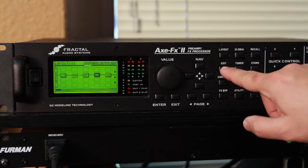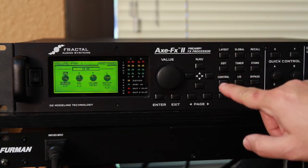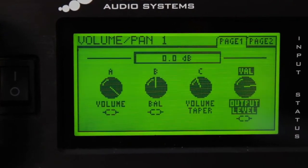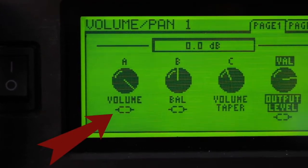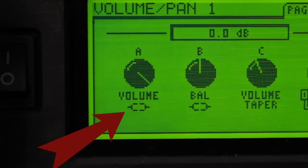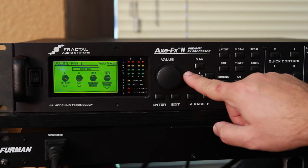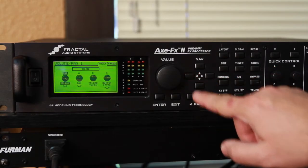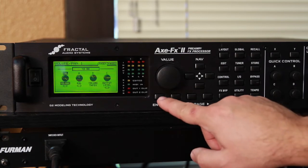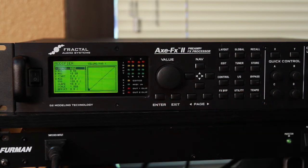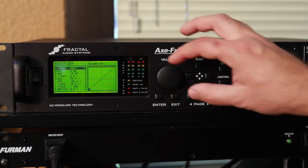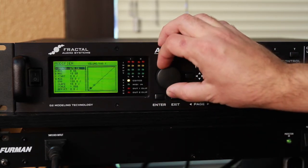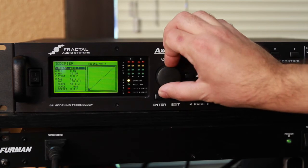Select an effect from your preset and then go into the Edit screen. Any parameter that has this symbol can be linked to an external controller. Select the parameter with the arrow buttons and press Enter.